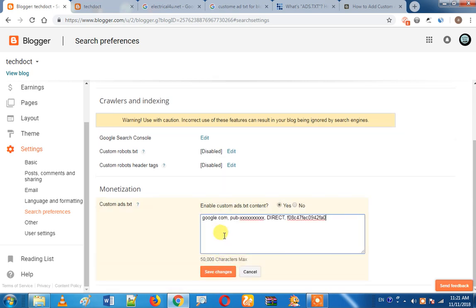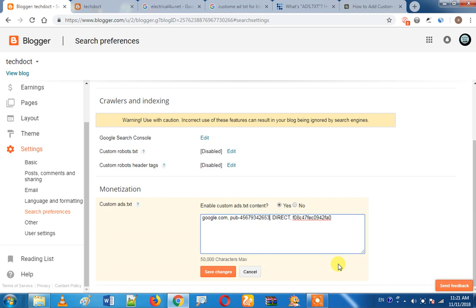You have a code. Your publisher ID — for example, something like 4, 5, 6, 9, 3, 2, 4, 5. That's it.